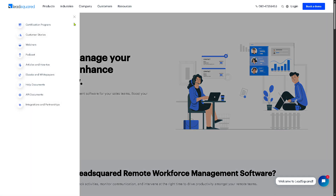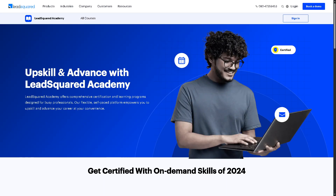If you want to learn more about LeadSquared, check out the Resources section in the top corner. They offer Certification Programs — official LeadSquared training and certifications helping users validate their CRM and marketing automation skills. You get self-paced and instructor-led courses, assessments, practical tasks, and certificates upon completion.